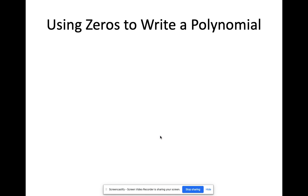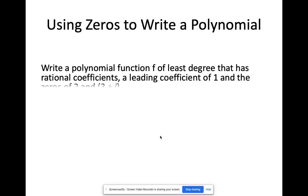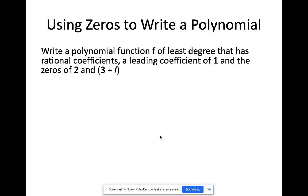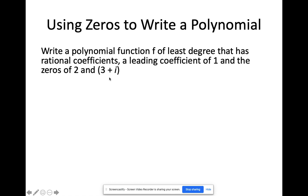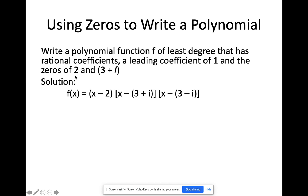Let's try writing a polynomial given its zeros. Write a polynomial function f of least degree with rational coefficients, a leading coefficient of 1, and zeros of 2 and 3 + i. Since 3 + i is imaginary, its conjugate 3 − i is also a zero. So we actually have three zeros: 2, 3 + i, and 3 − i. These correspond to factors (x − 2), (x − (3 + i)), and (x − (3 − i)).